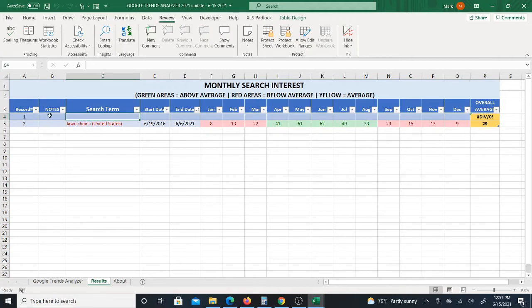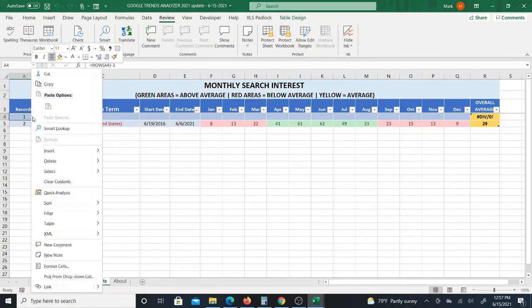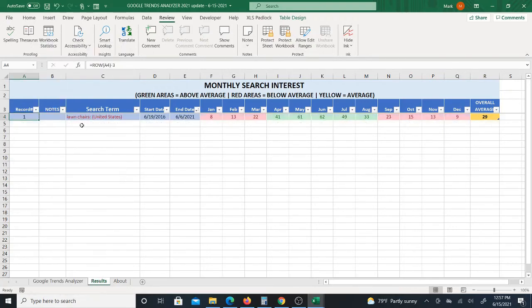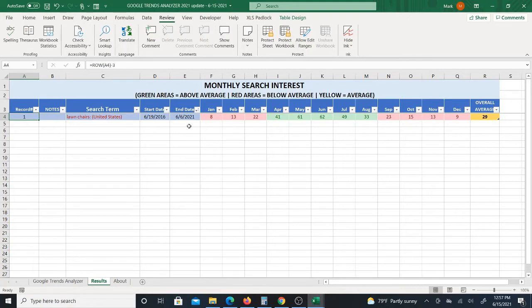So you do get this extra blank that shows up, but you can actually delete this. You can right click, delete table rows and get rid of that. And it won't keep doing that. I think it only does that the first time, if I remember correctly, but if it does, you can always delete that extra column, extra row.